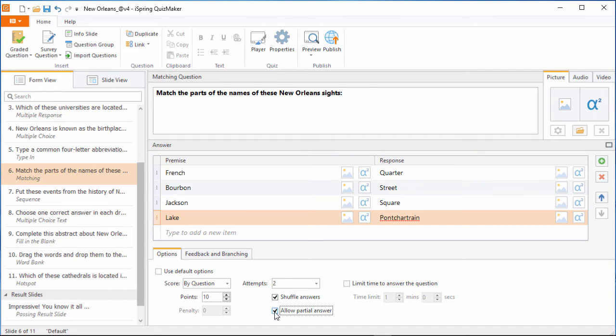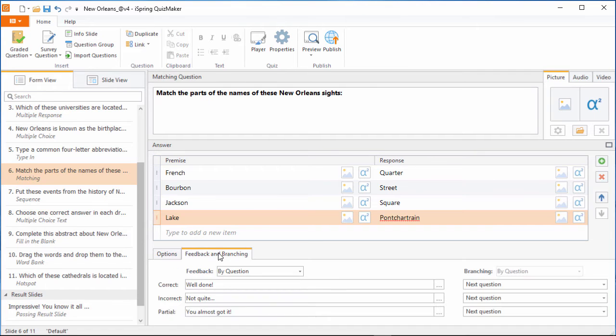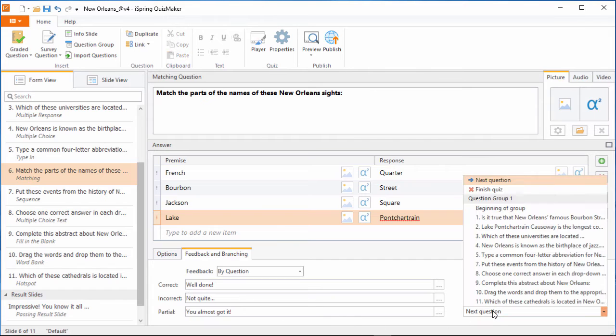In that case, you can also set up custom feedback for a partially correct answer over here, and even custom branching to a particular slide, like maybe an info slide for a refresher.